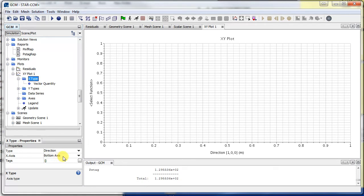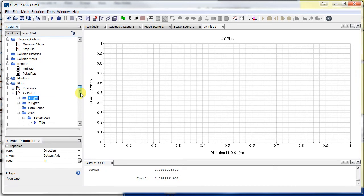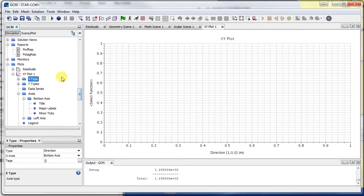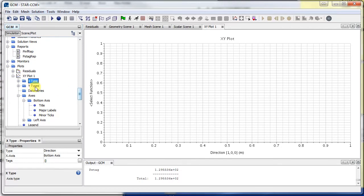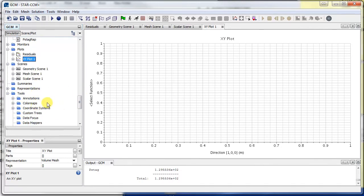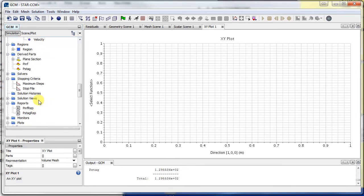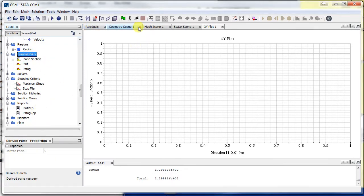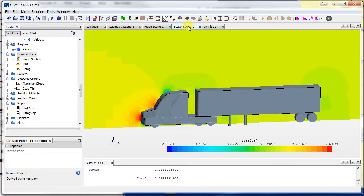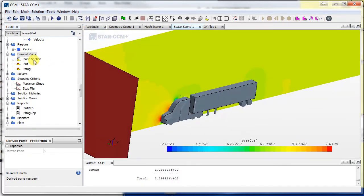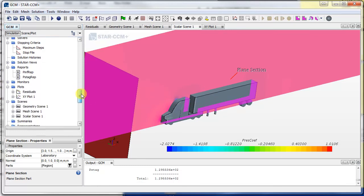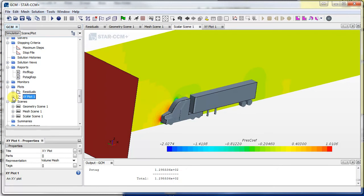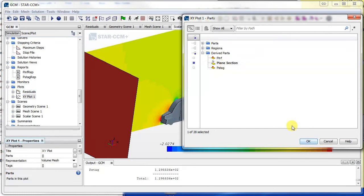We also need to set the... okay, so something we need to tell the program is at what points you want to actually get that plot out of. So we need to tell it somehow it's got to go along the centerline of the truck. So for that we'll make a new derived part. First I'll change the scene so I can see something. Basically it's where this section intersects the surface, that's where we want to plot. So in parts here we'll choose plane section.